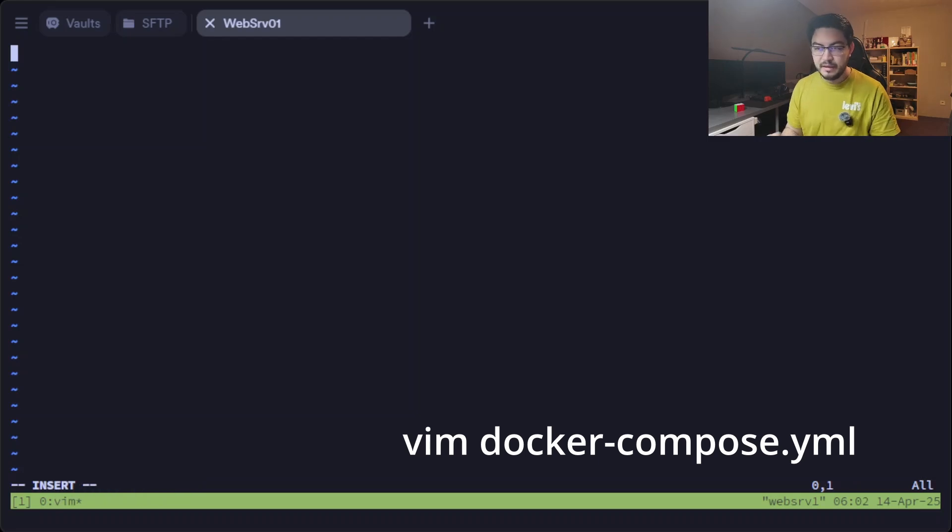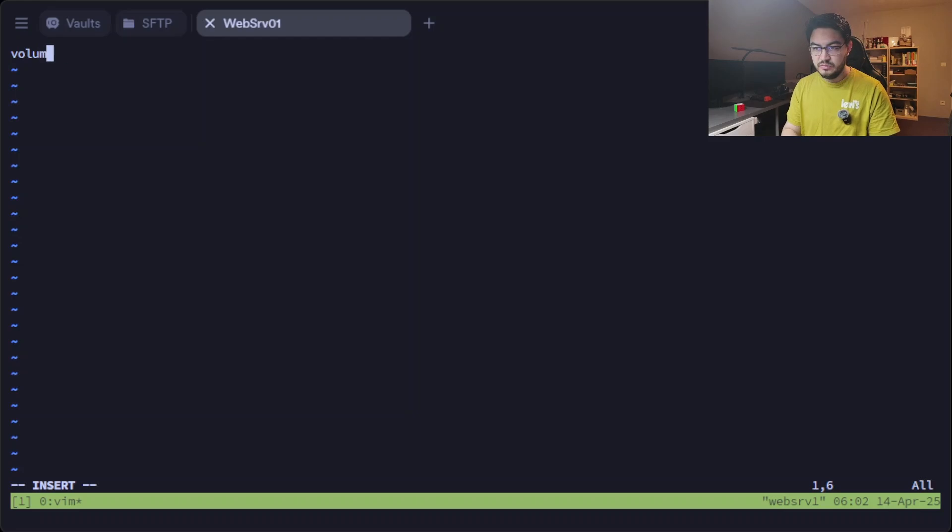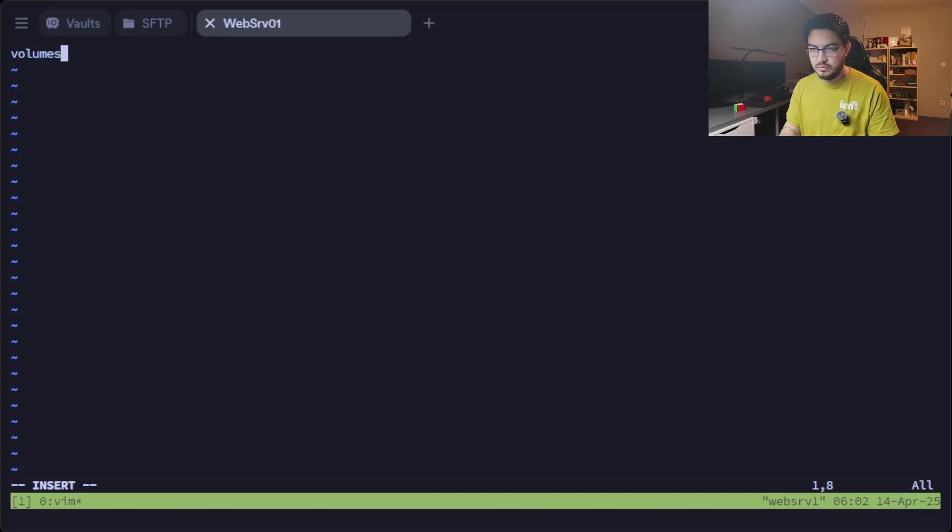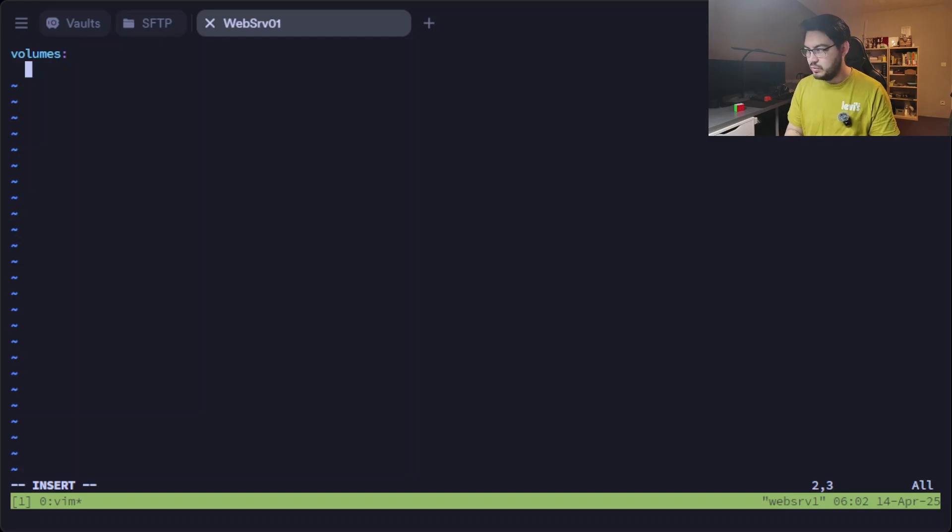And in here we can define our volumes. Volumes. Let's create one for nginx.